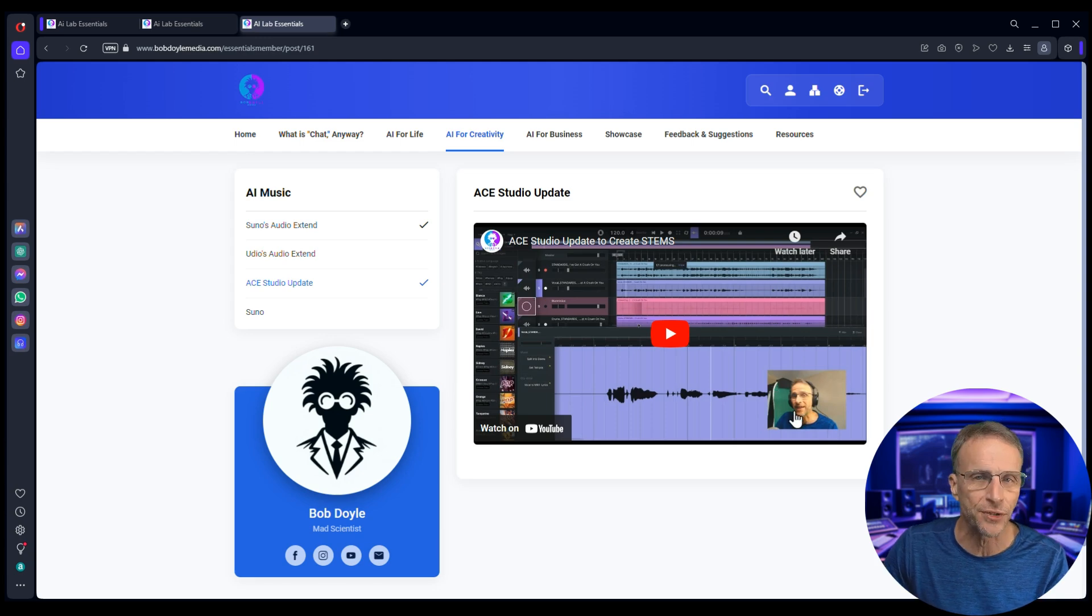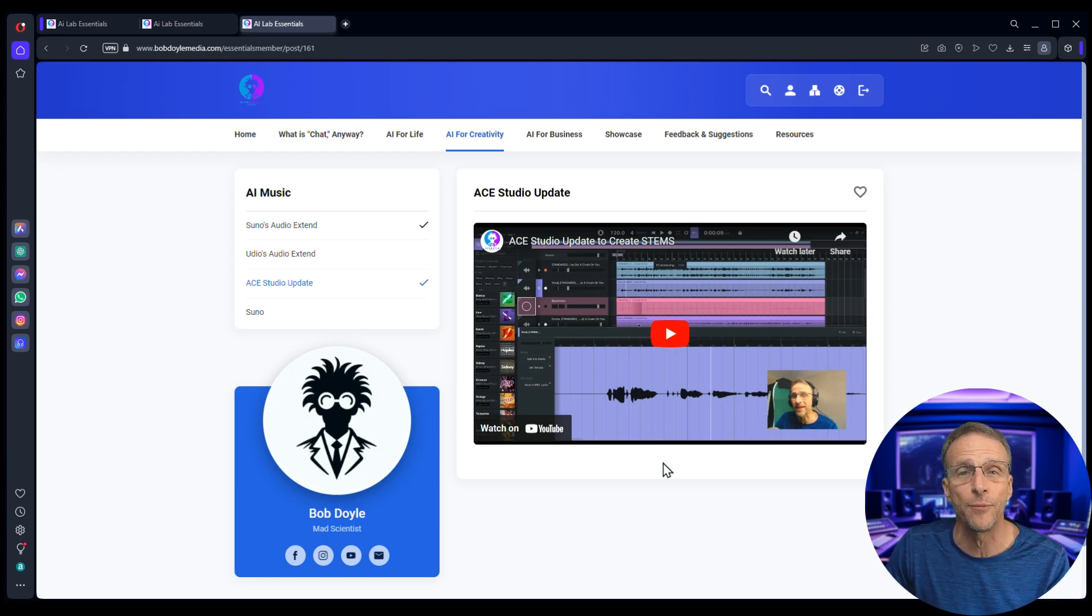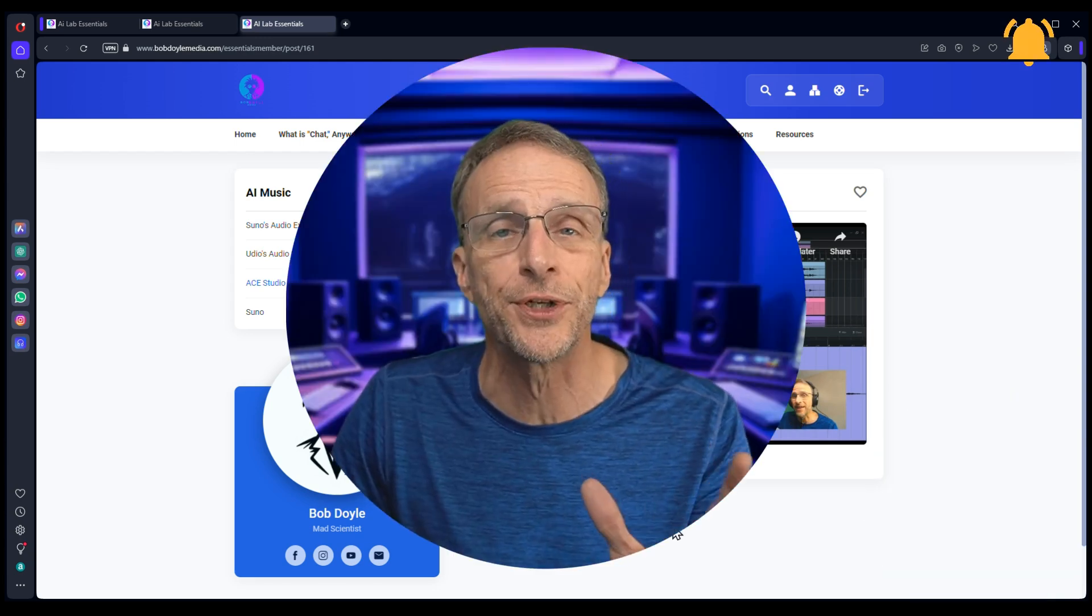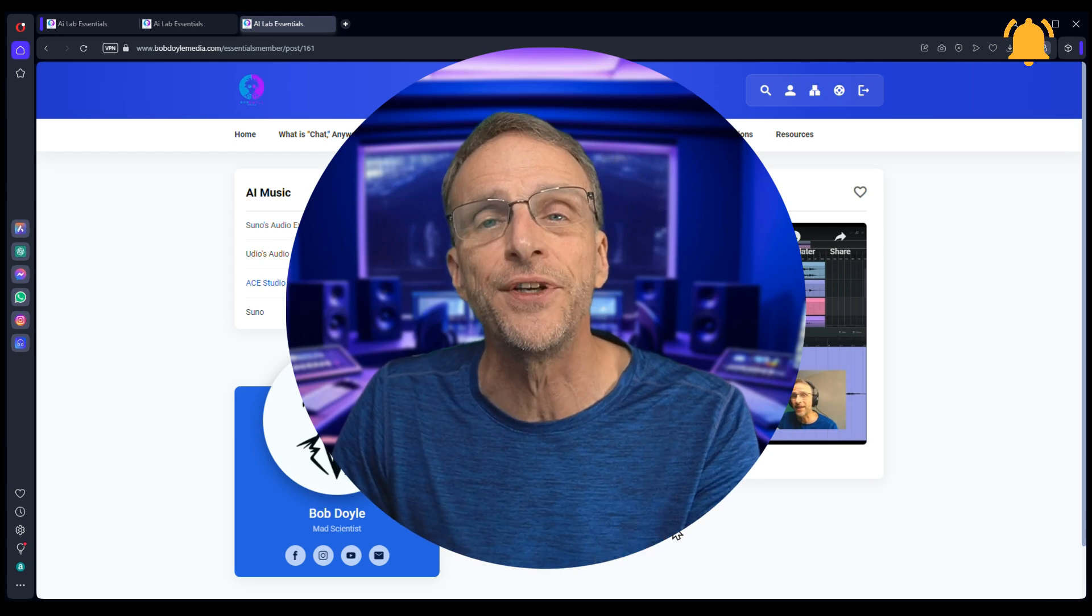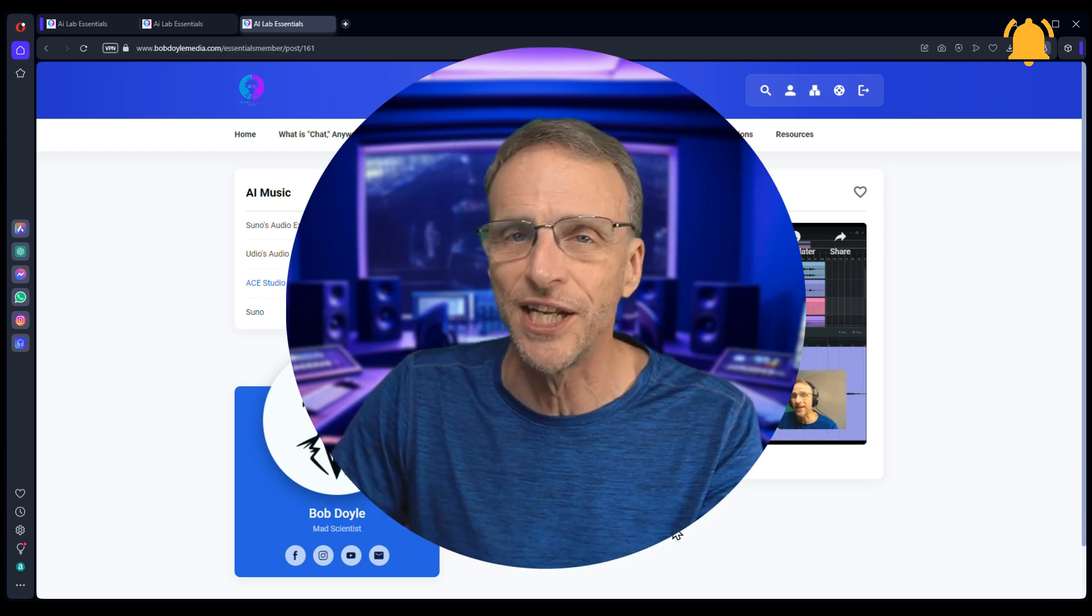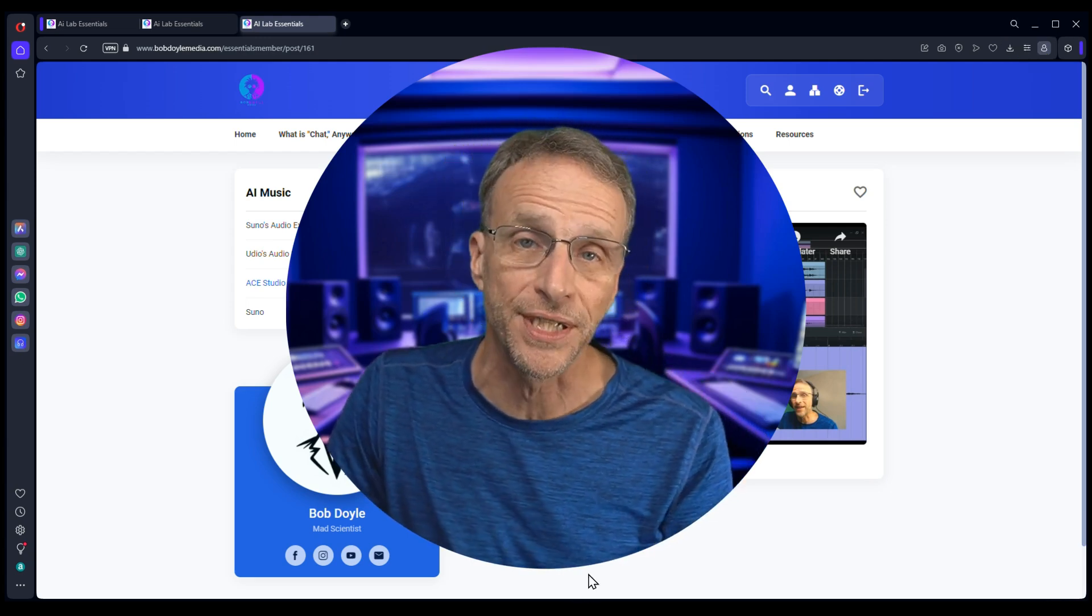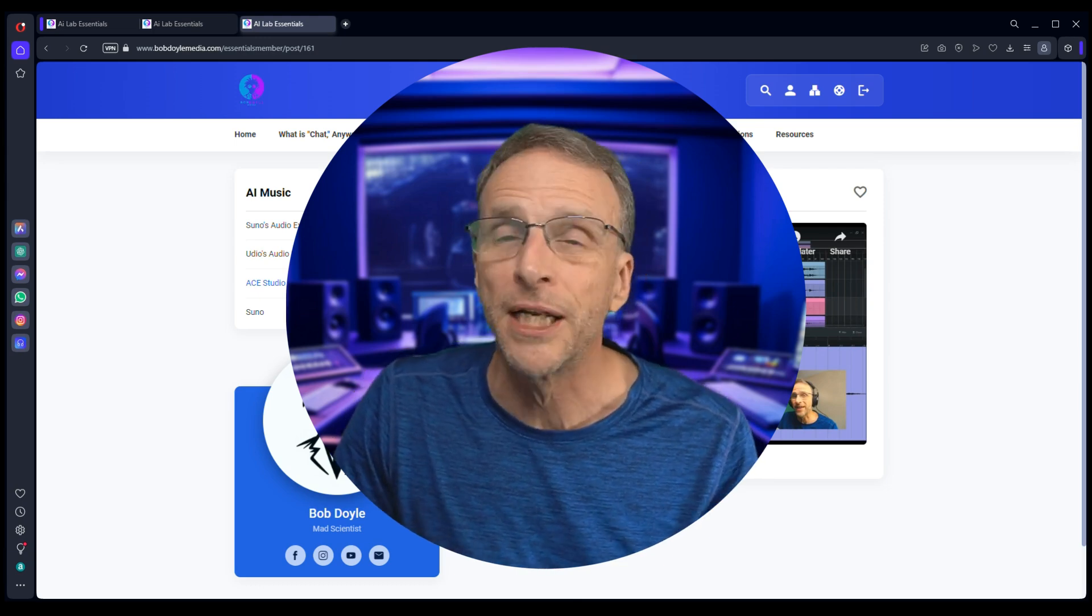Udio did this and I just made a quick video and threw it up here. No special editing, but you have access to that information. So sometimes you're going to get previews of things that videos haven't even been made about if you're an Essentials member.